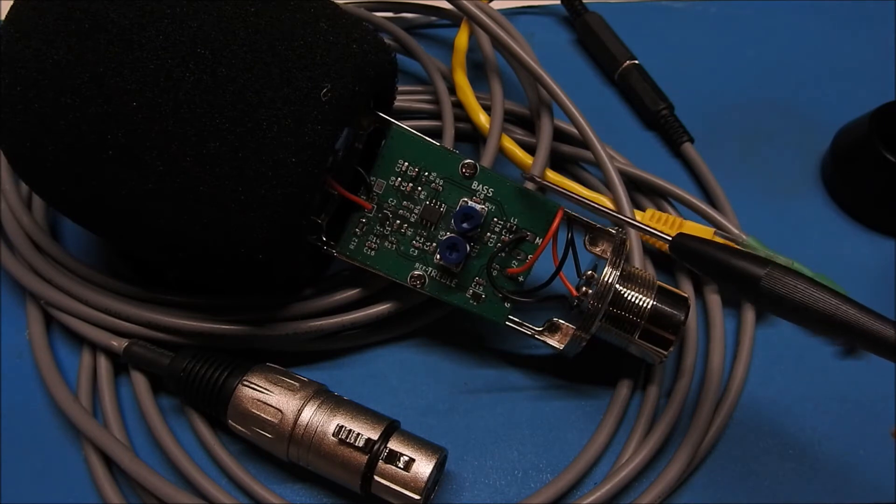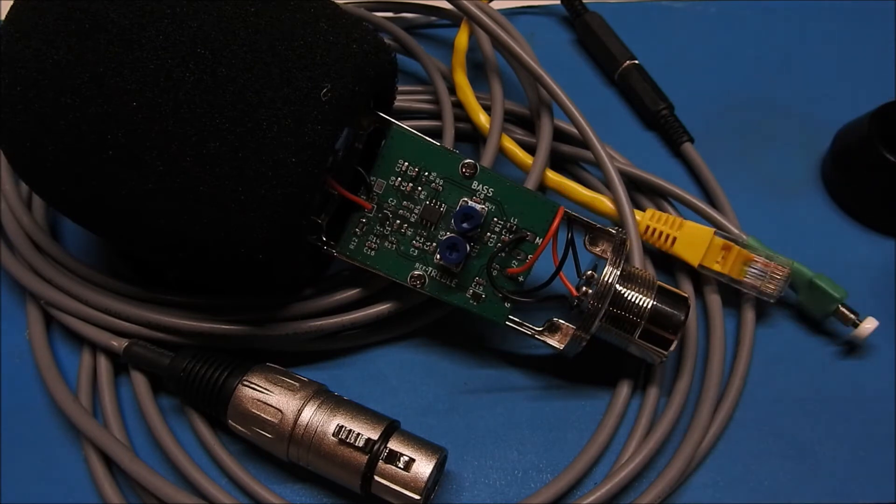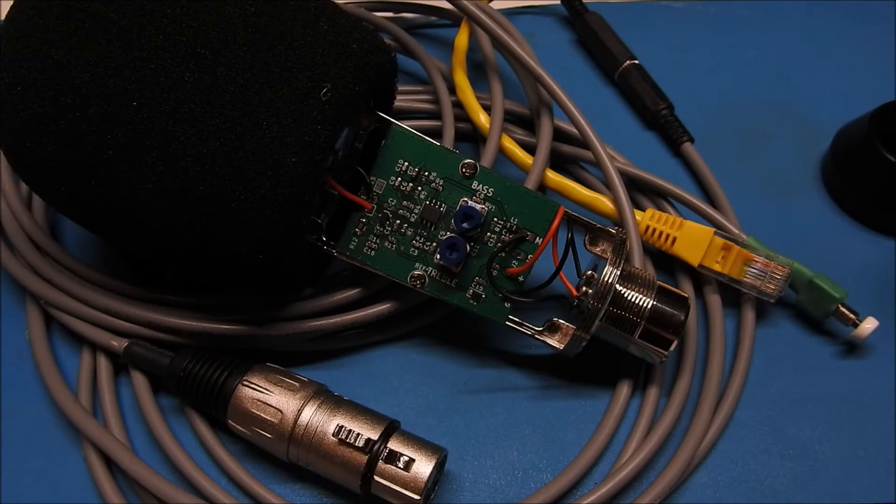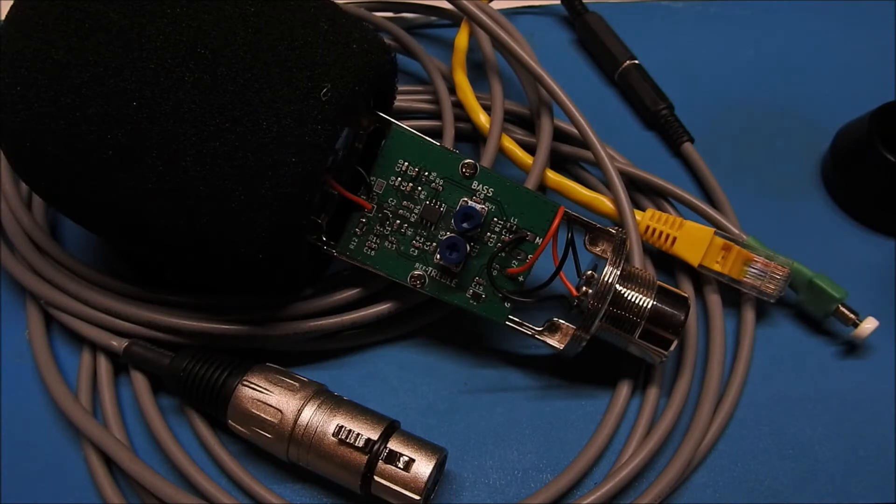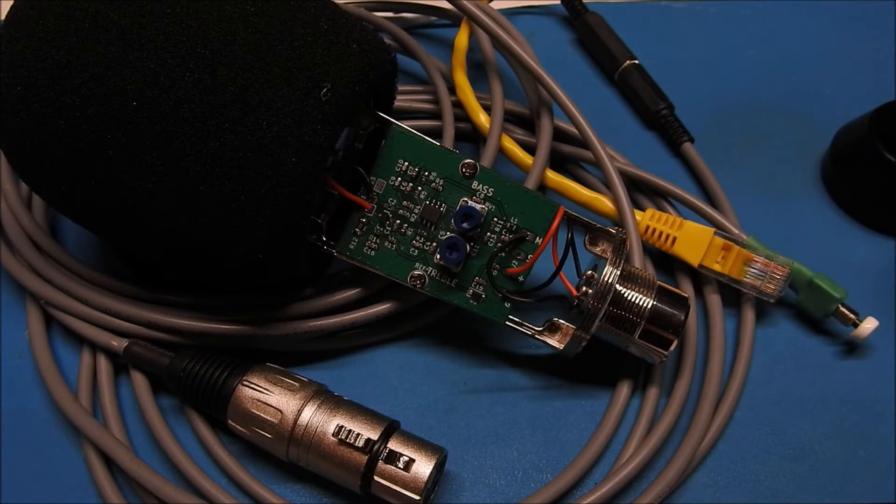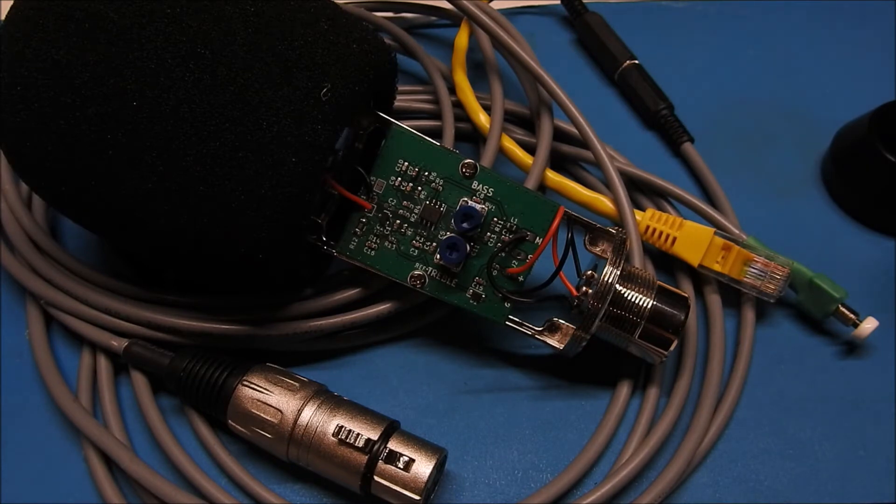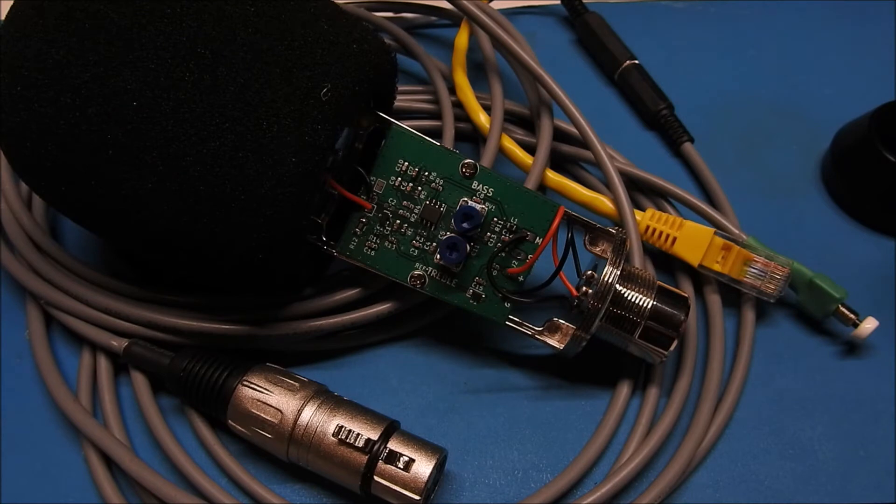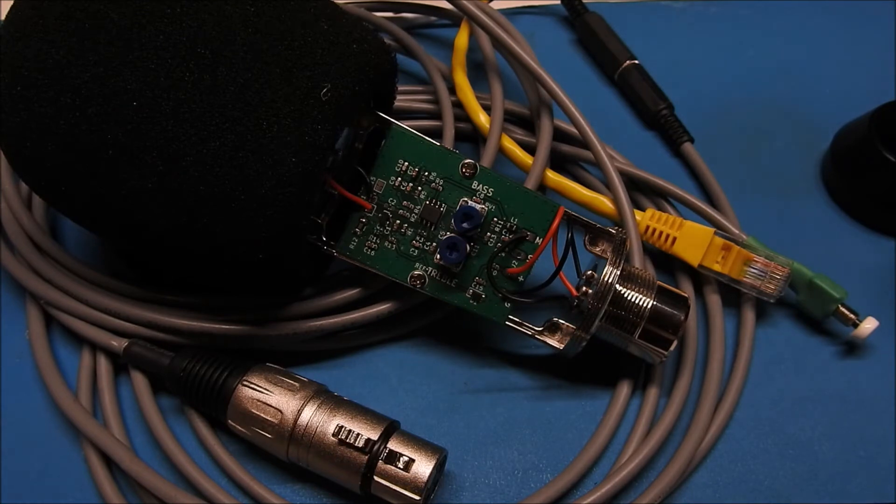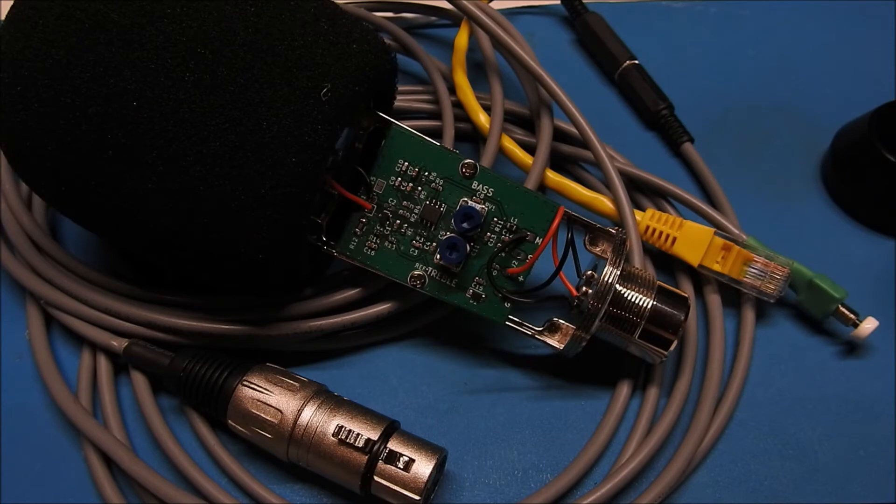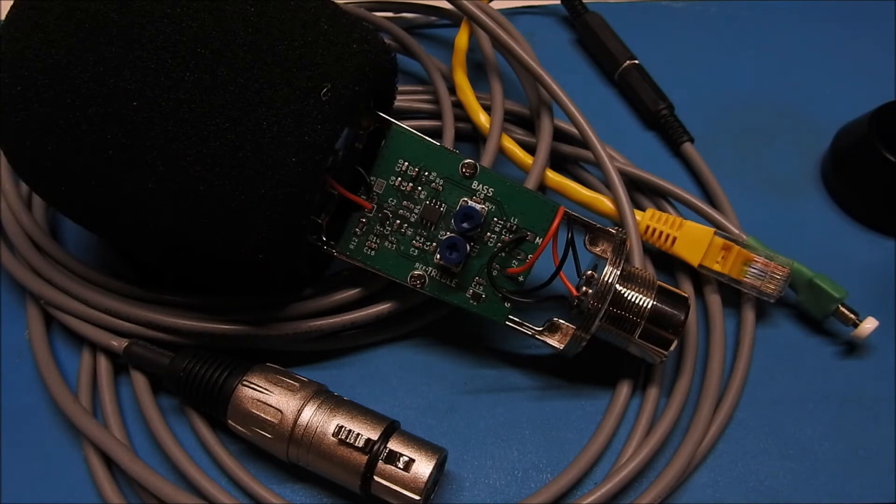This board does have additional filtering on it also that provides some low frequency roll-off and some high frequency roll-off as well in the very high frequencies. So you're not passing along frequencies to your radio that aren't going to be transmitted on the air anyways. So I'm going to get this thing put back together and connect it up to the radio. And then we'll move over to the SDR and let you hear what it sounds like on the air.